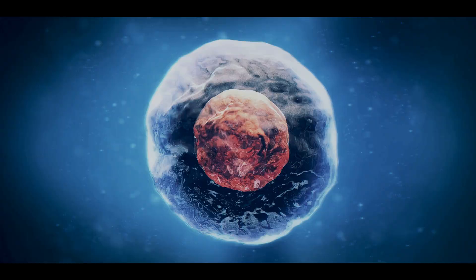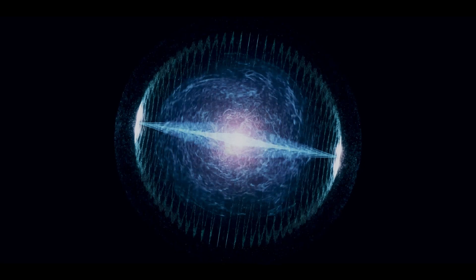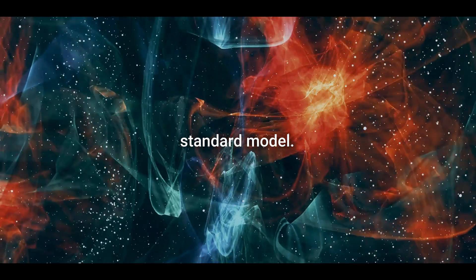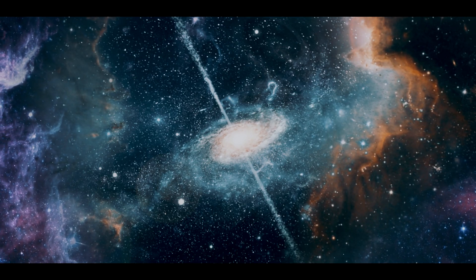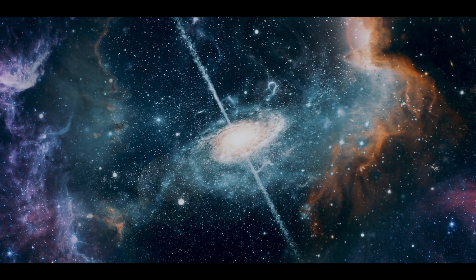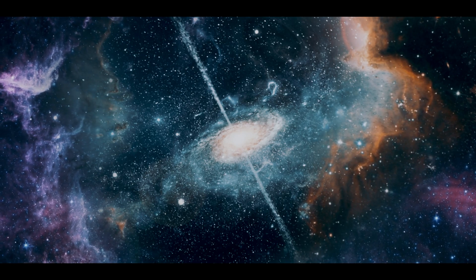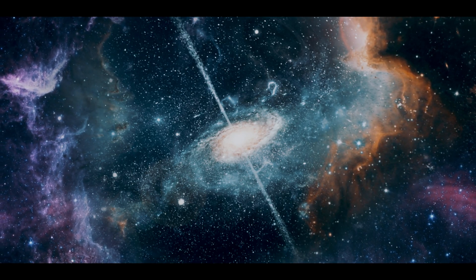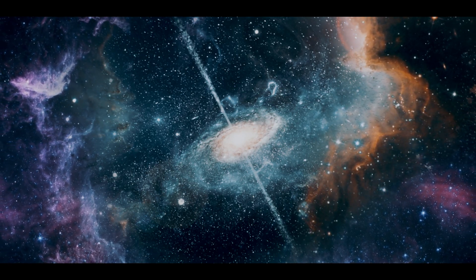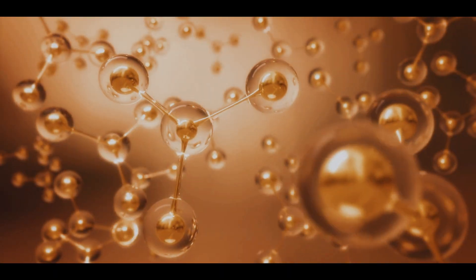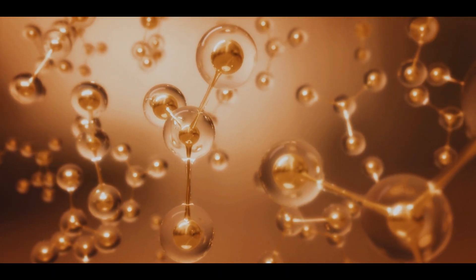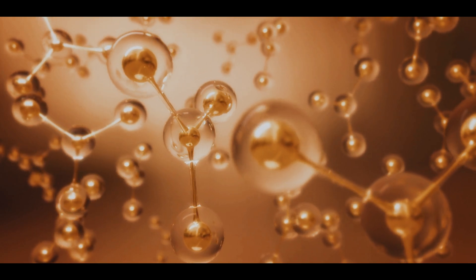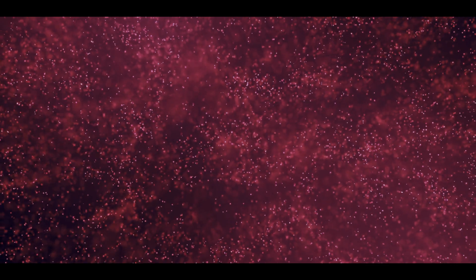These particles, along with their respective forces, make up what we call the standard model. The standard model describes the world of the very small. We know that everything in the universe is made of subatomic particles, from planets and stars to humans and dogs. We know that all these things are made of atoms, and atoms are made of protons, neutrons and electrons. In the 1960s, we discovered that even protons and neutrons are made of smaller particles called quarks, and electrons from leptons.